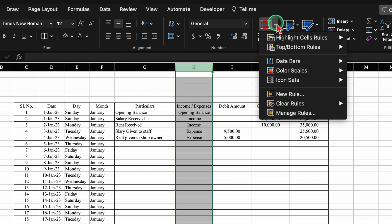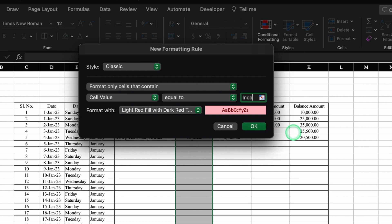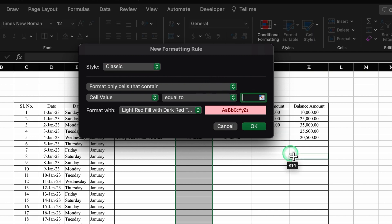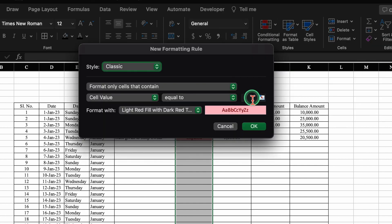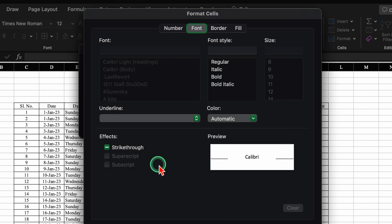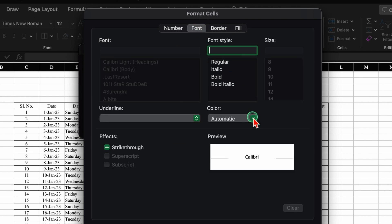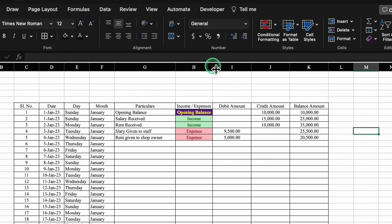We click on the income/expense column, go to Conditional Formatting, Highlight Cell Rules, Equal To, type 'income', select green color, OK. Conditional Formatting again — Equal To, type 'expense', select red color, OK. Conditional Formatting once more — Equal To, type 'opening balance', Custom Format, choose a fill color, change font color, make it bold, OK.